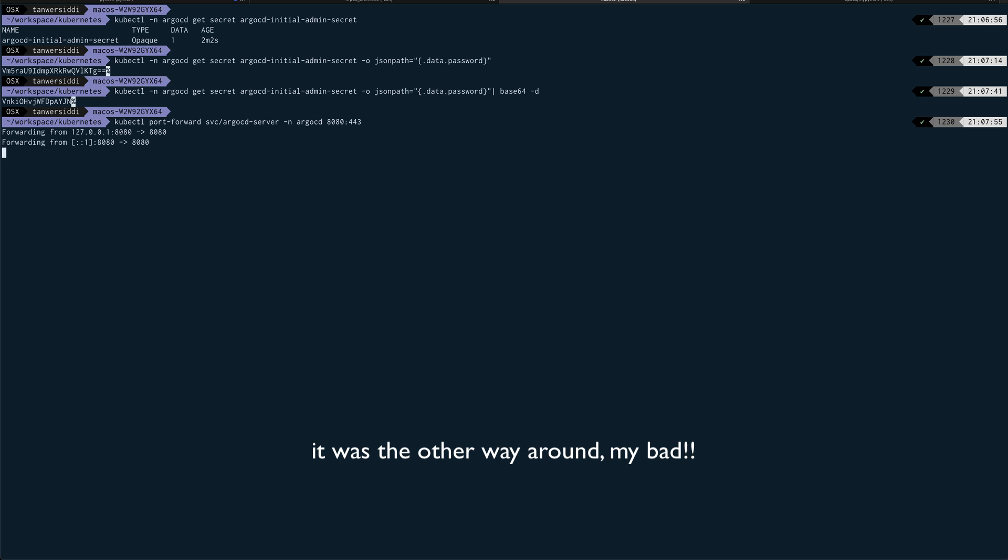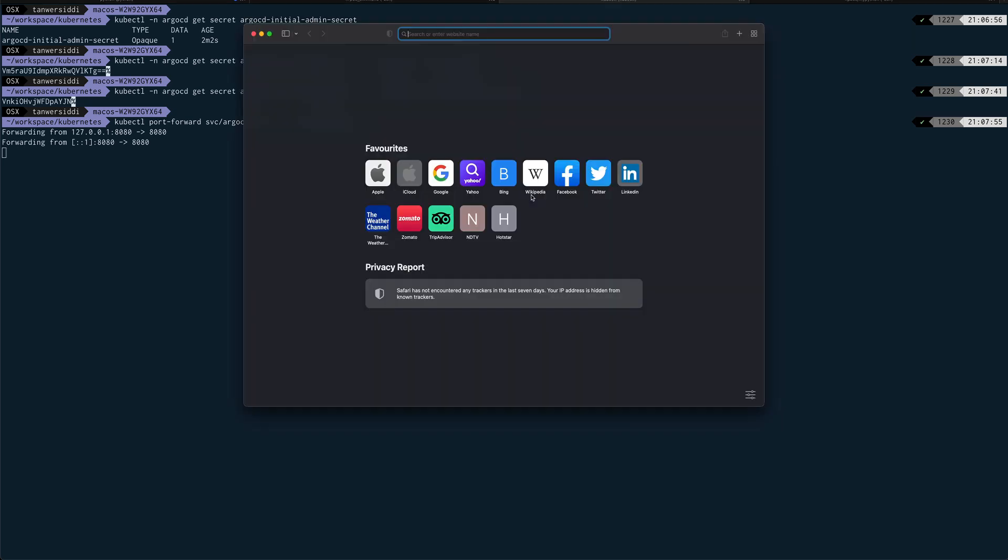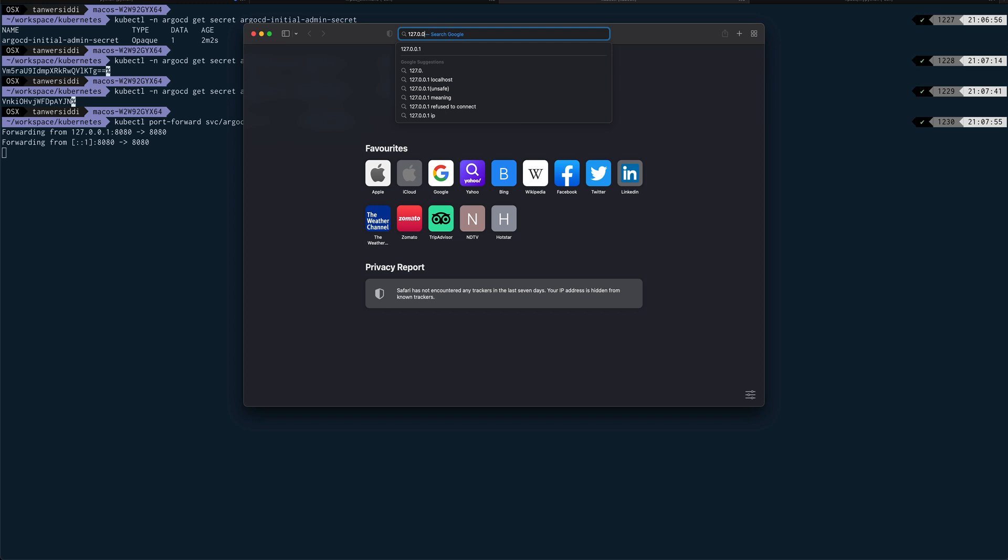Alright, so now it is actually running. So now if I just open Safari and I do 127.0.0.1.